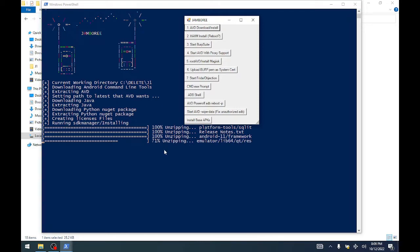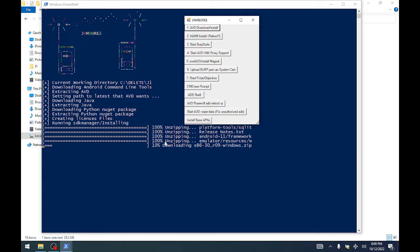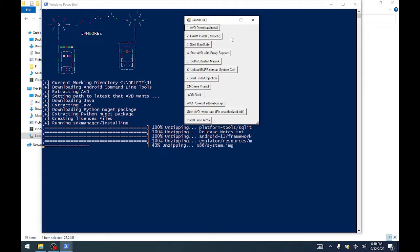Right now we already have a working Java and Python environment using the nuget package without installing anything or having any administrative rights. The only thing you need local administrator for is installing the HAXM for Intel and AMD.